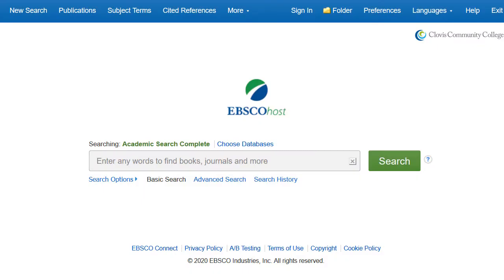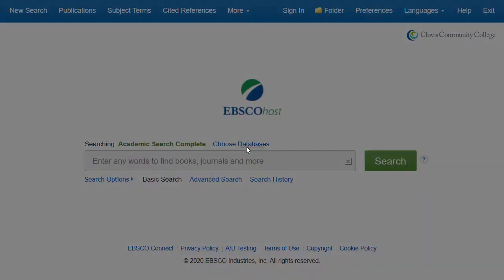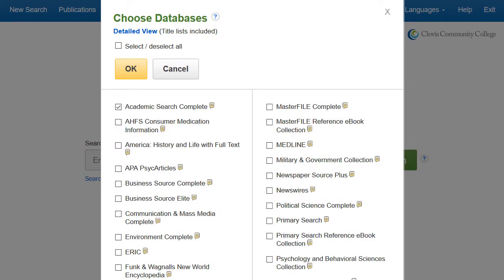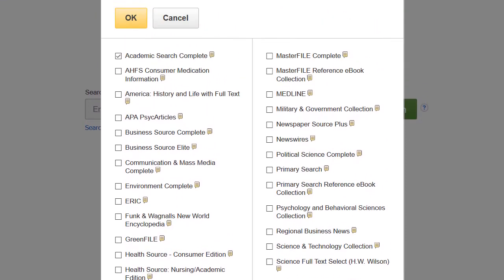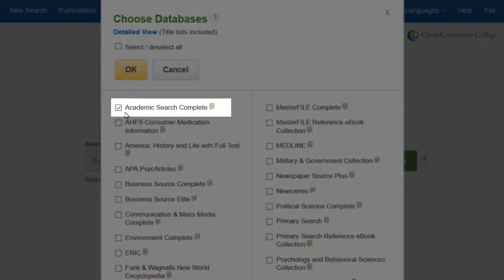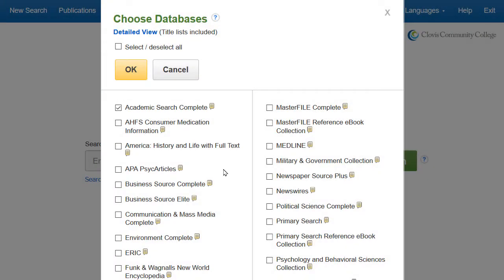On the EBSCOhost Main Basic Search screen, select Choose Databases. A window appears listing all of the specialized databases offered through EBSCOhost. Academic Search Complete should already be selected, as it is the default database with the broadest range of subjects, but depending on your topic, you may want to select others to search.